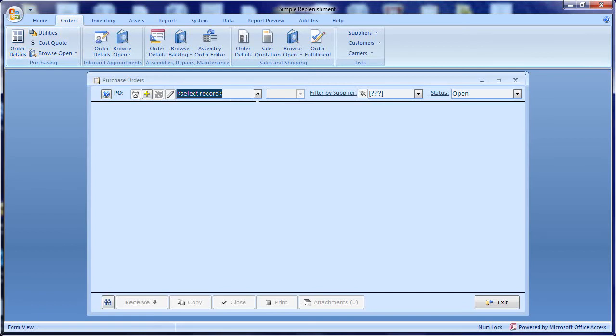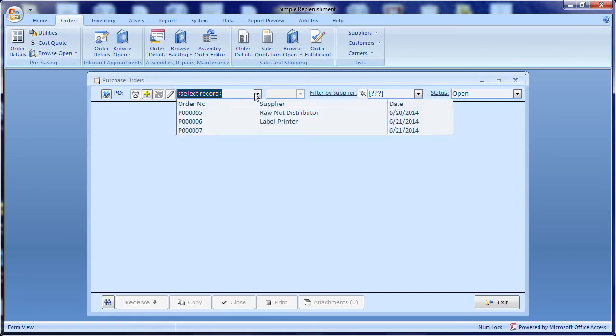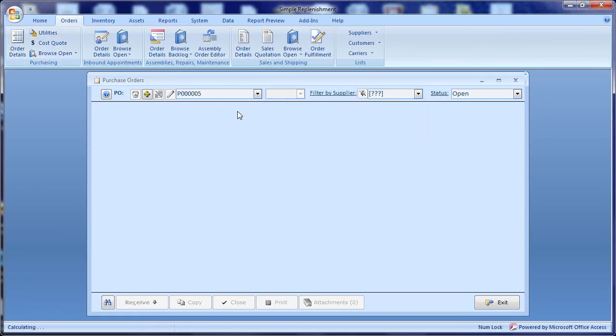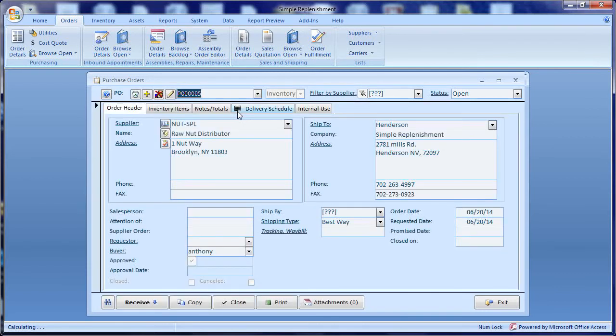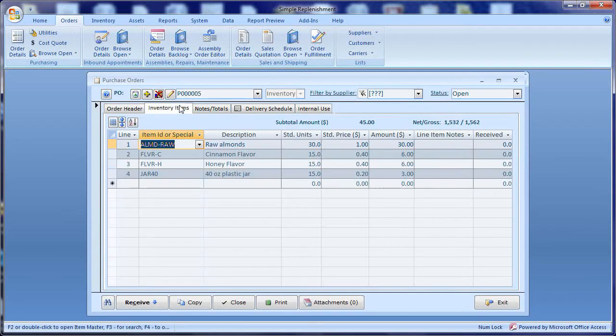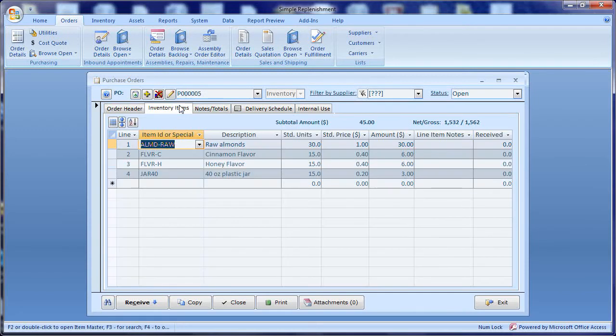As an example I'm going to be using the purchase order inventory items tab. So right now I'm just picking an example here in this company. Okay, so here we are. This is a line item type screen. You see we've got a bunch of different columns here.